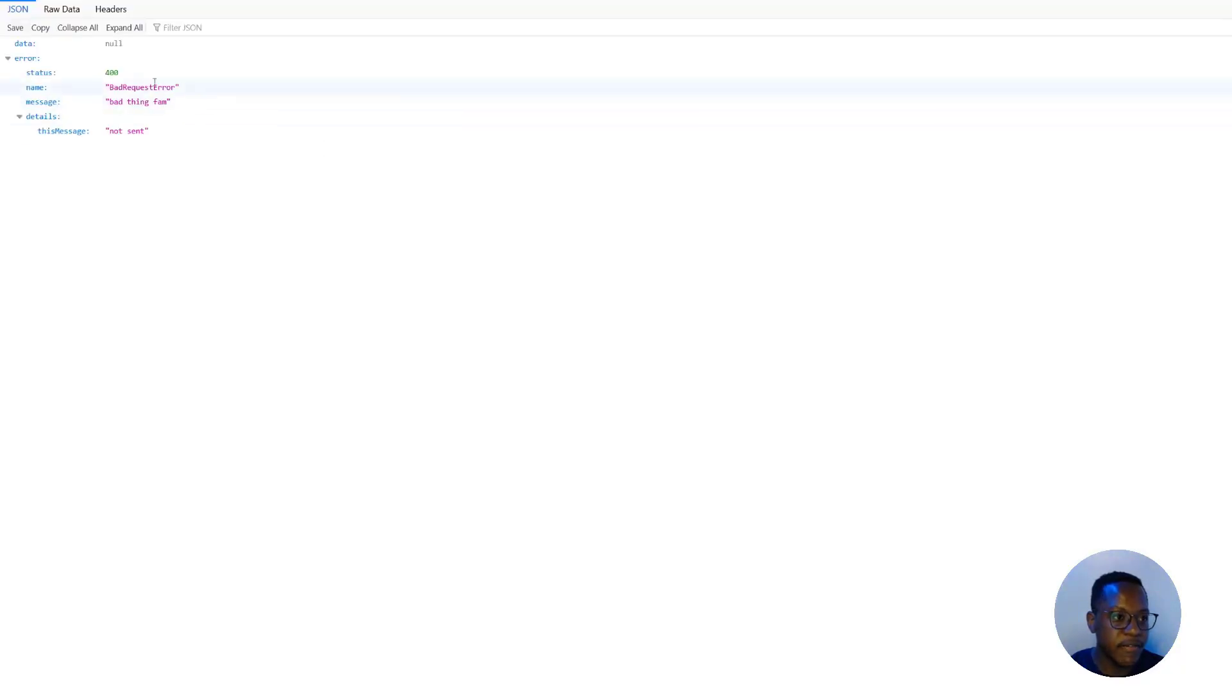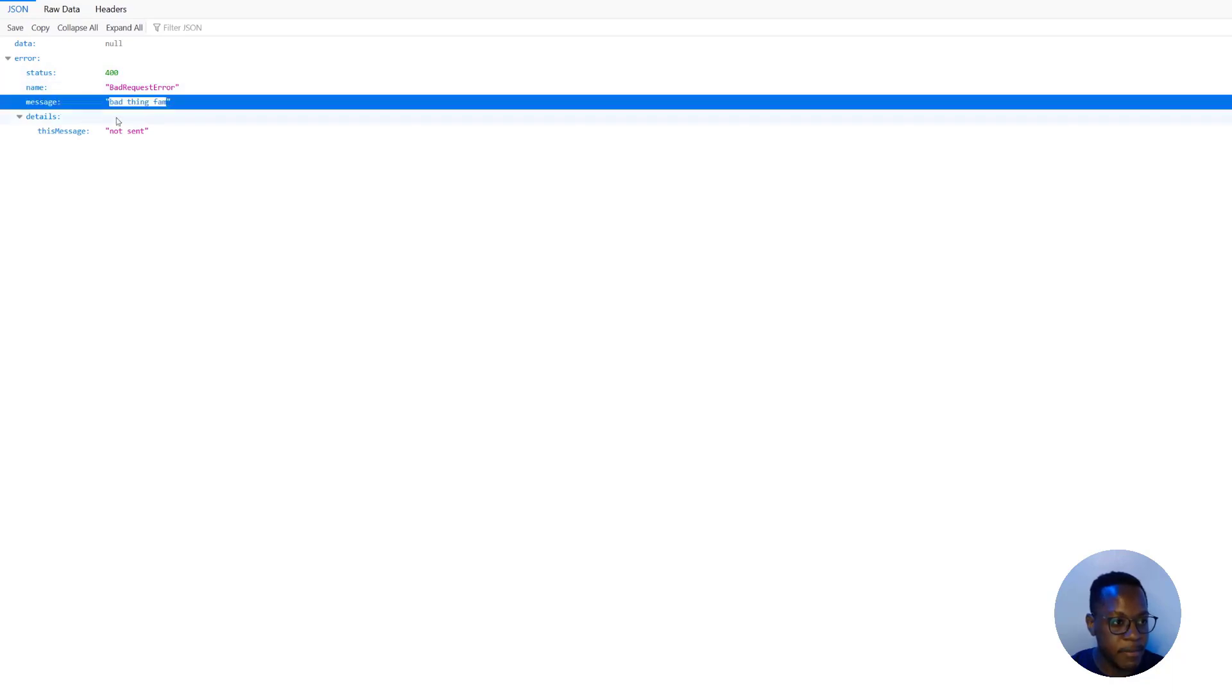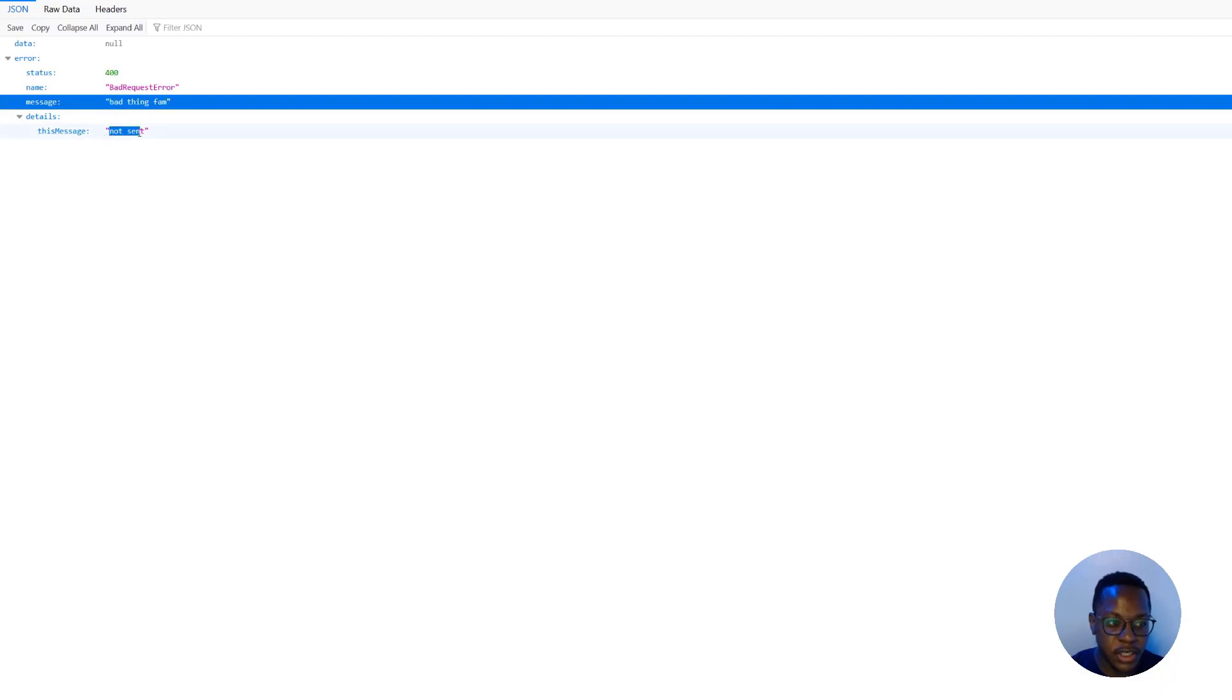Great. So we get a 400. We get the error name, bad request error. We get a message that we define that says bad thing fam. And then we get more details that say this message not sent. All these things we defined.